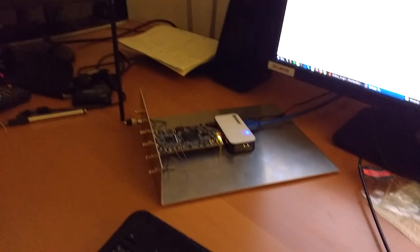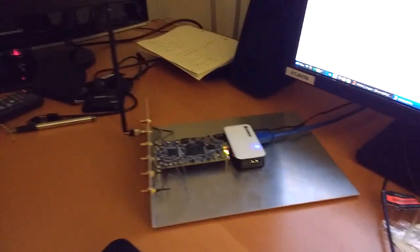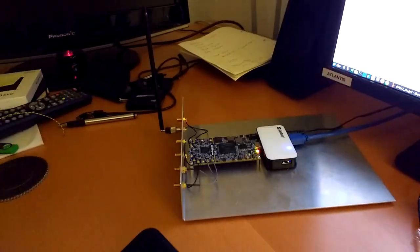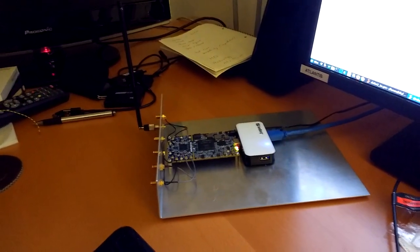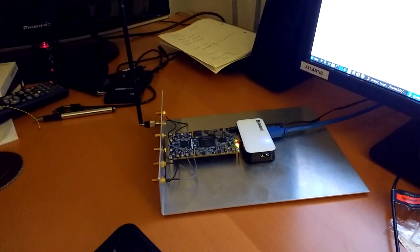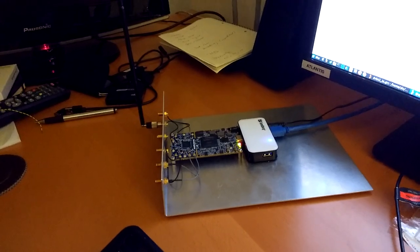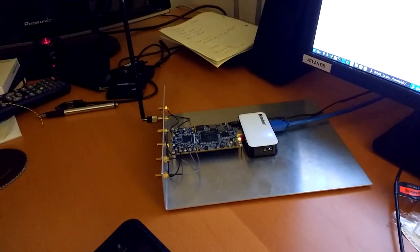There is the LimeSDR board. You may see that the antenna is connected to one of the transmitter outputs.